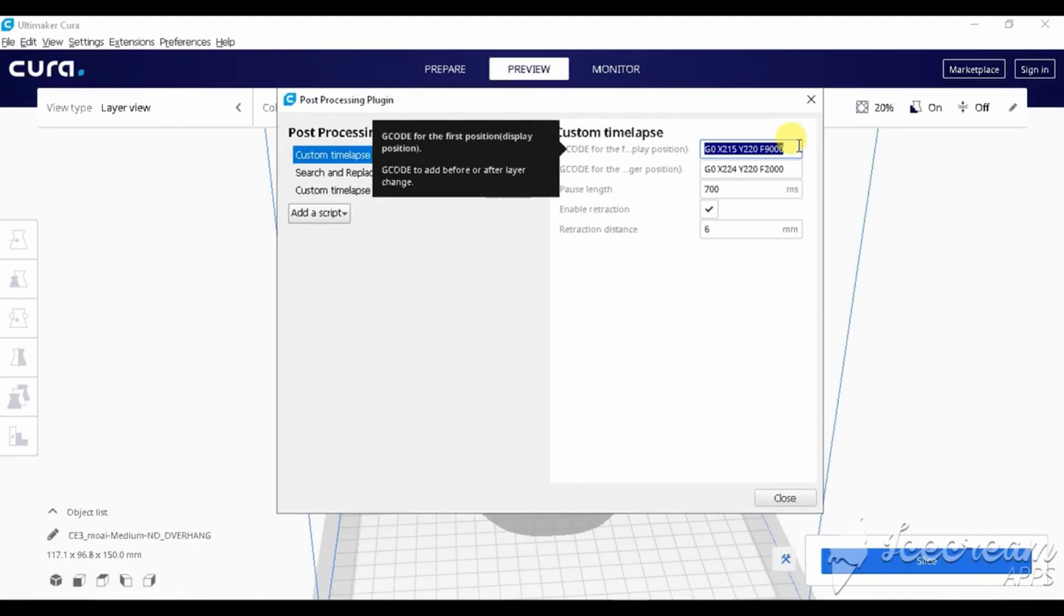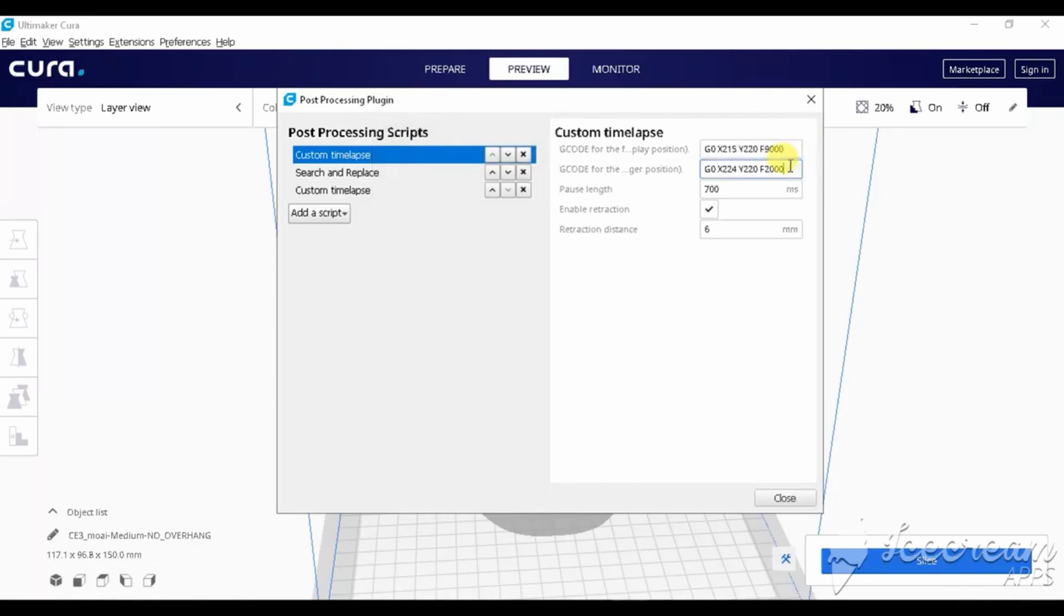So, in the first line, we set X to 215 and Y to 220 and F, which means movement speed, we set it to 9000.